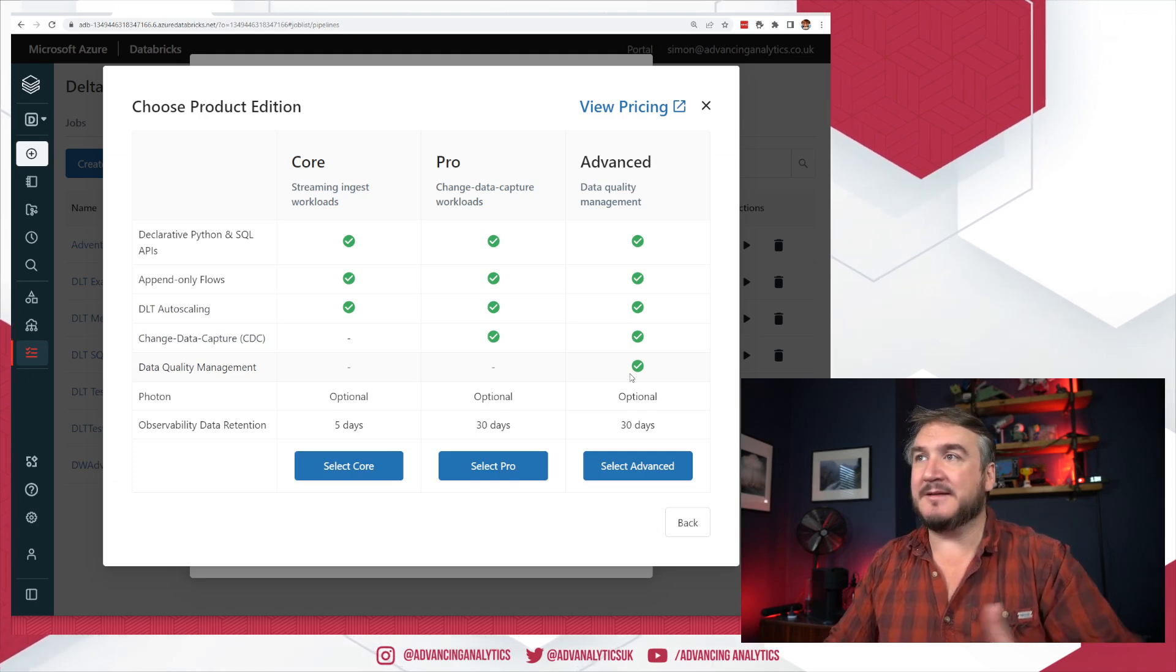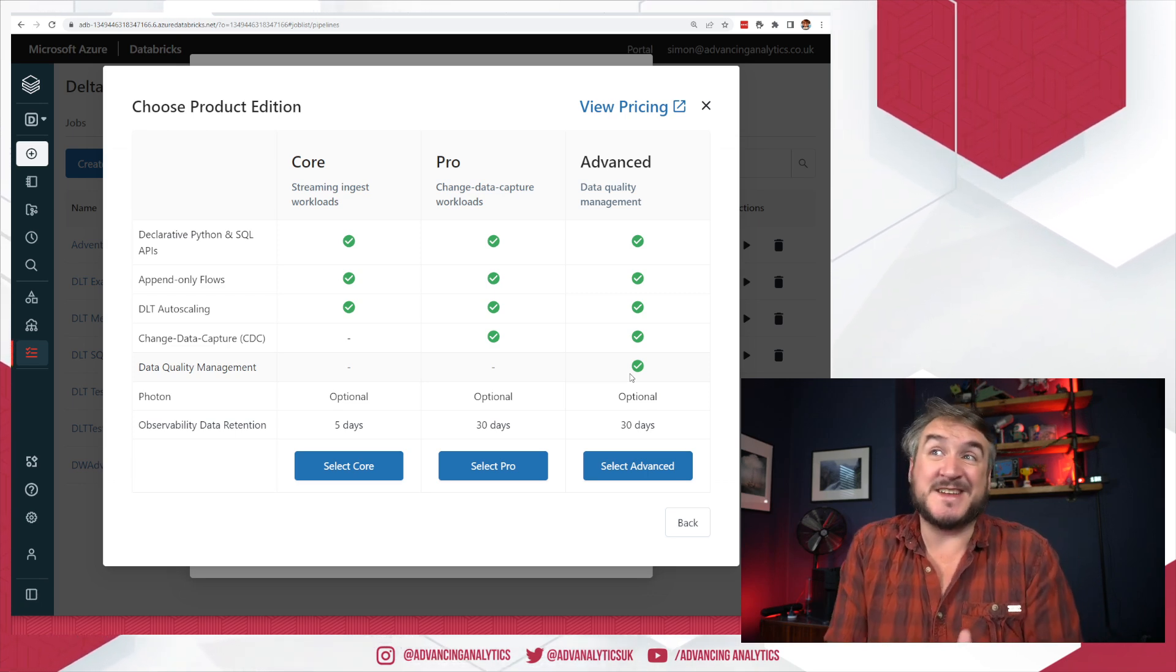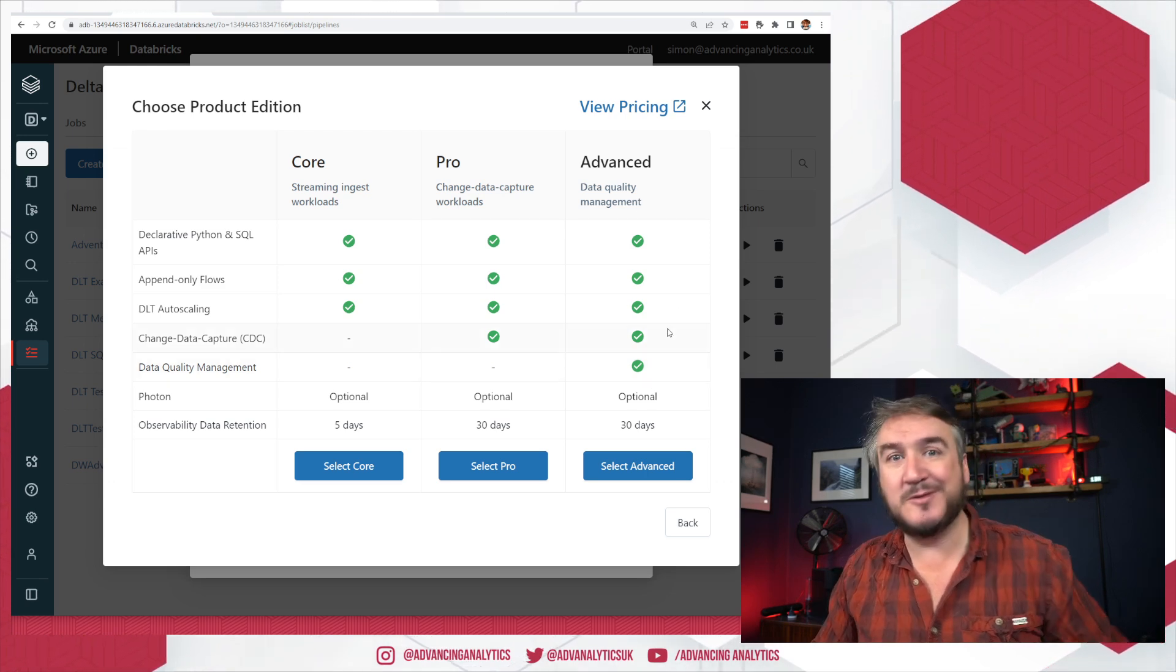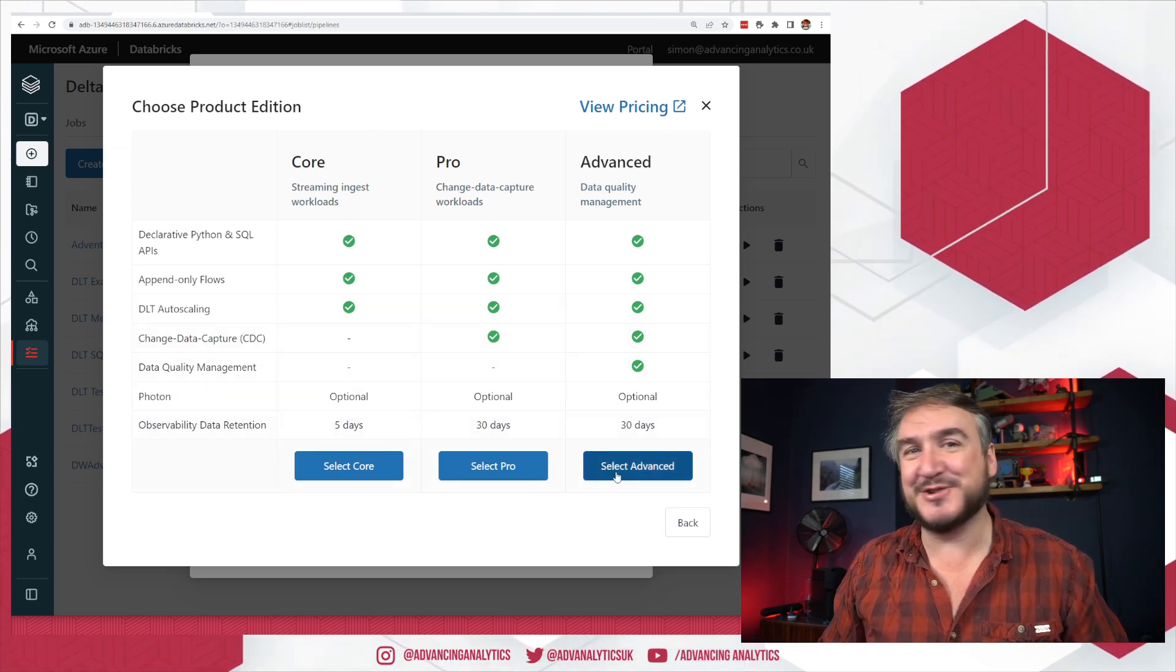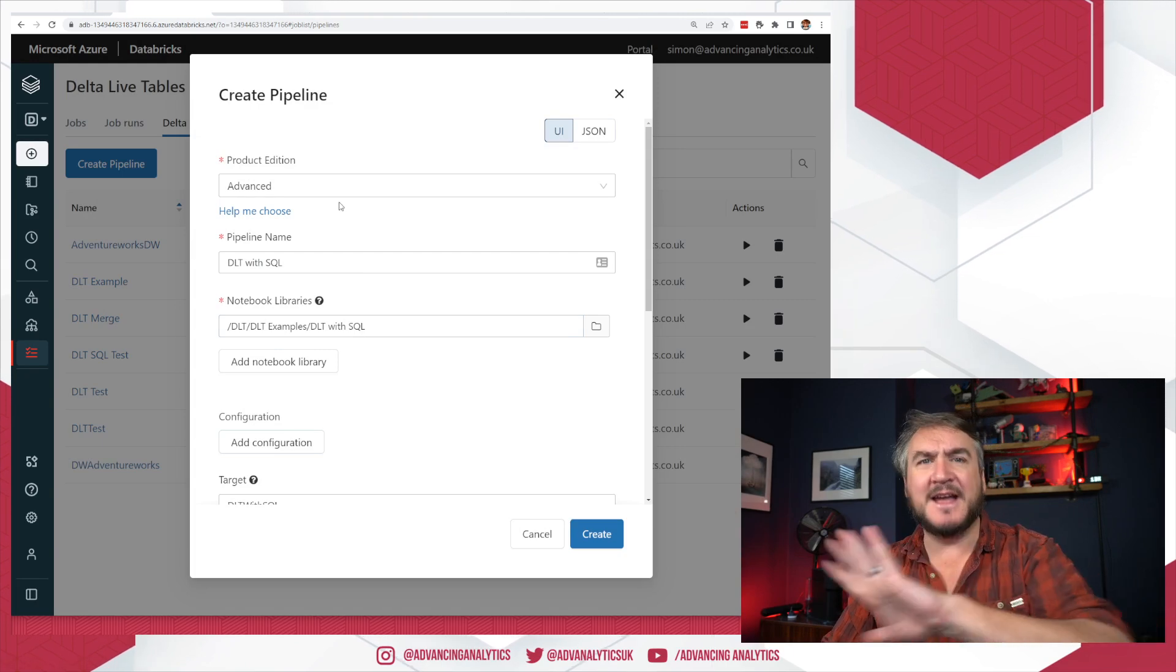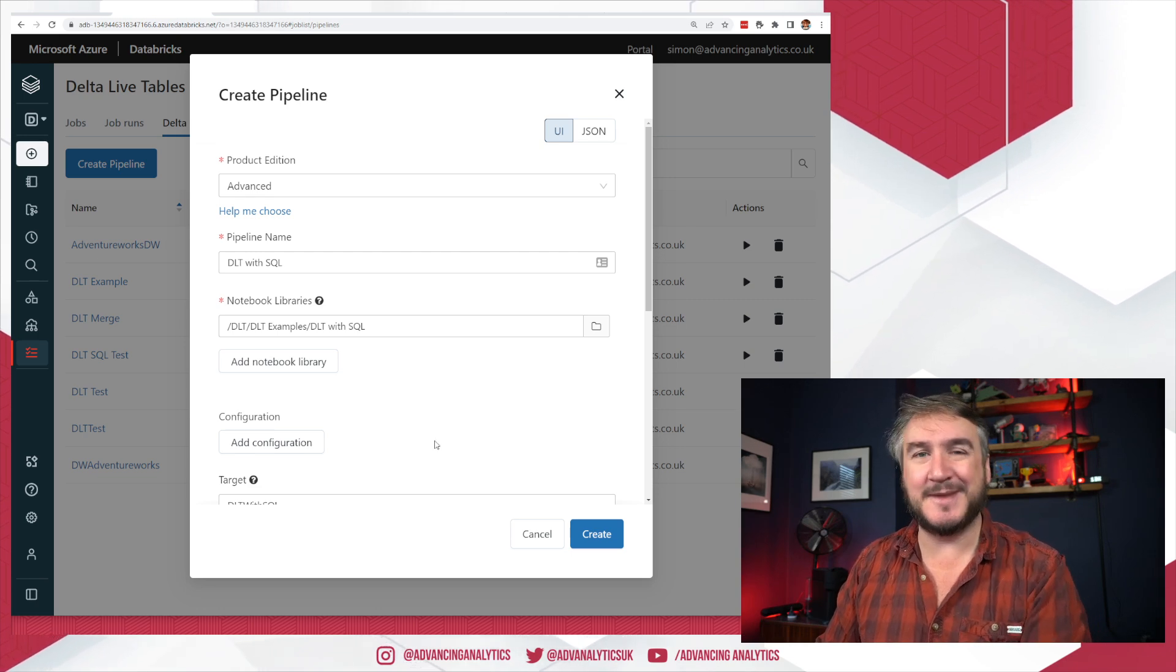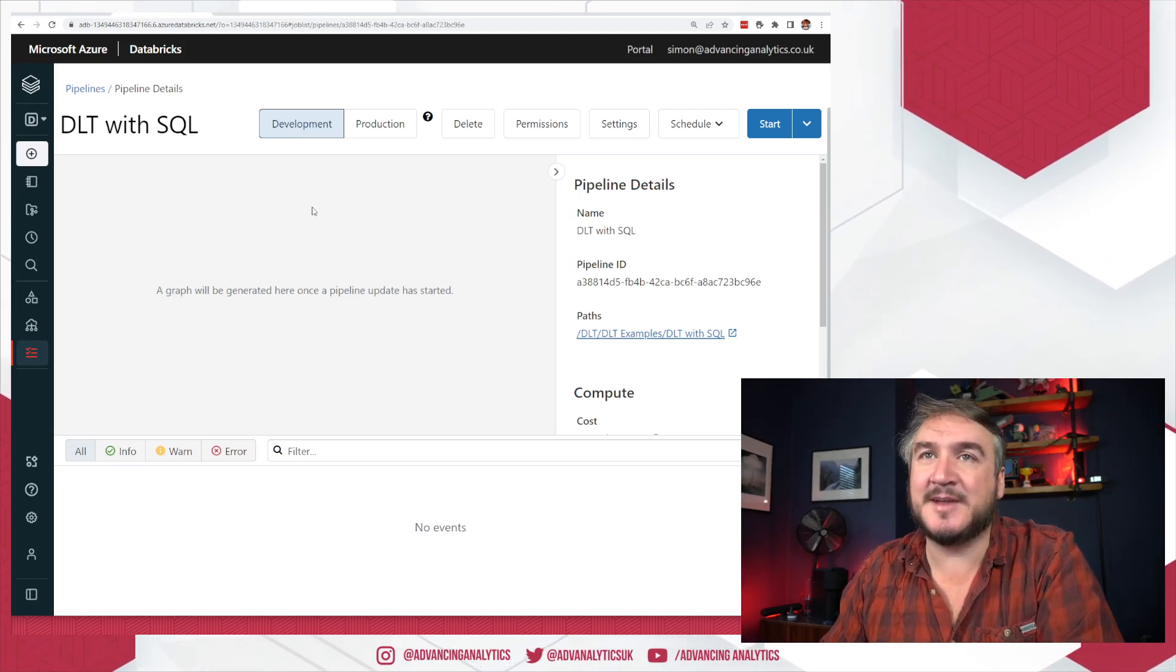If you want data quality management, you have to be advanced. Now for me, expectations and all of the data quality measurement, observability stuff is one of the key selling features of Delta Live tables. So I'd be surprised if there's many people who aren't going advanced and using a lot of the expectation stuff. So it's, I don't know if it's that much of a choice, honestly. If you've got some very simple workflows, absolutely just go with core and it'll be a little bit cheaper. But yeah, you now have this sliding scale, whereas I think most people using this are going to be using expectations, so they're going to be in this advanced mode.